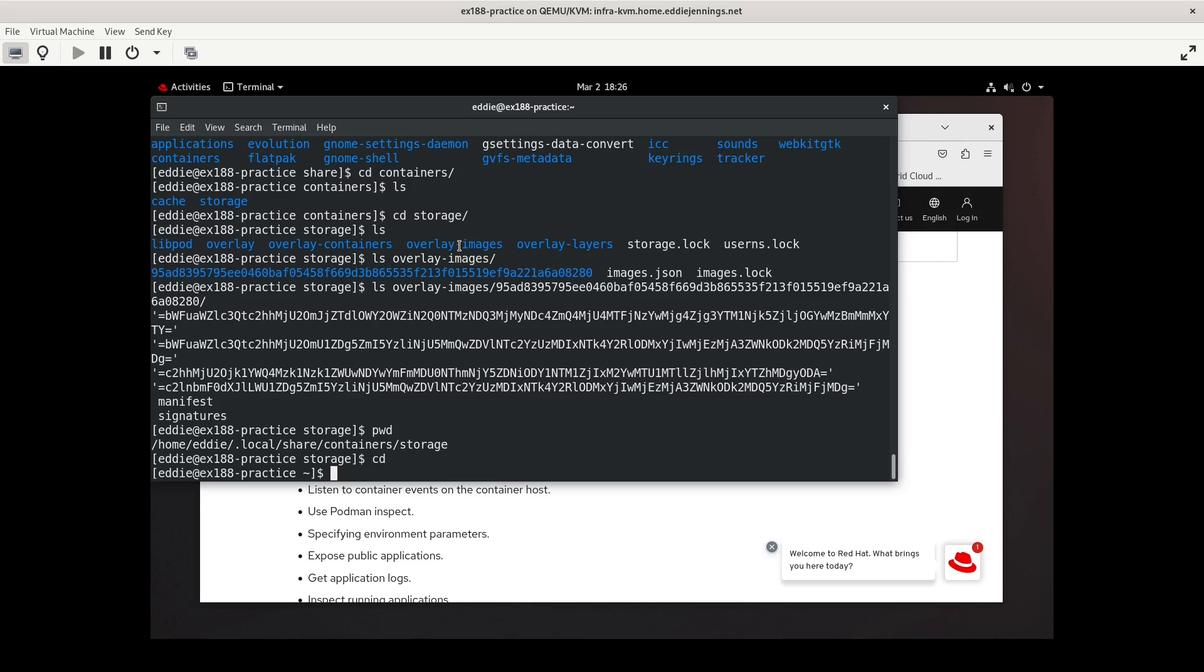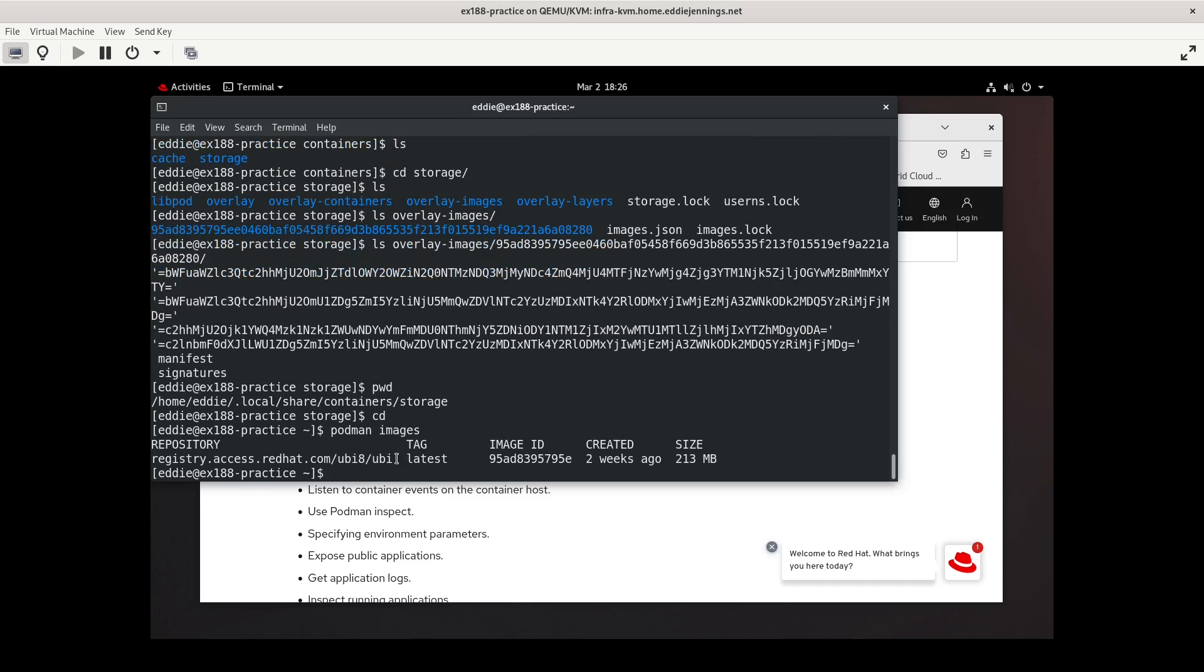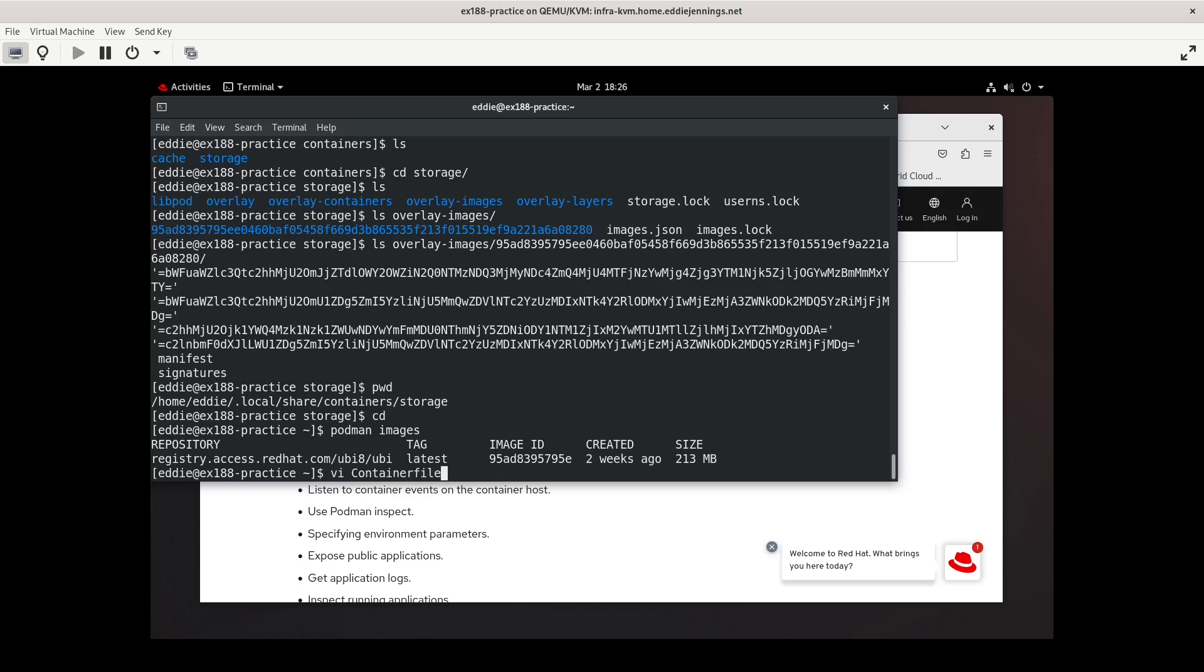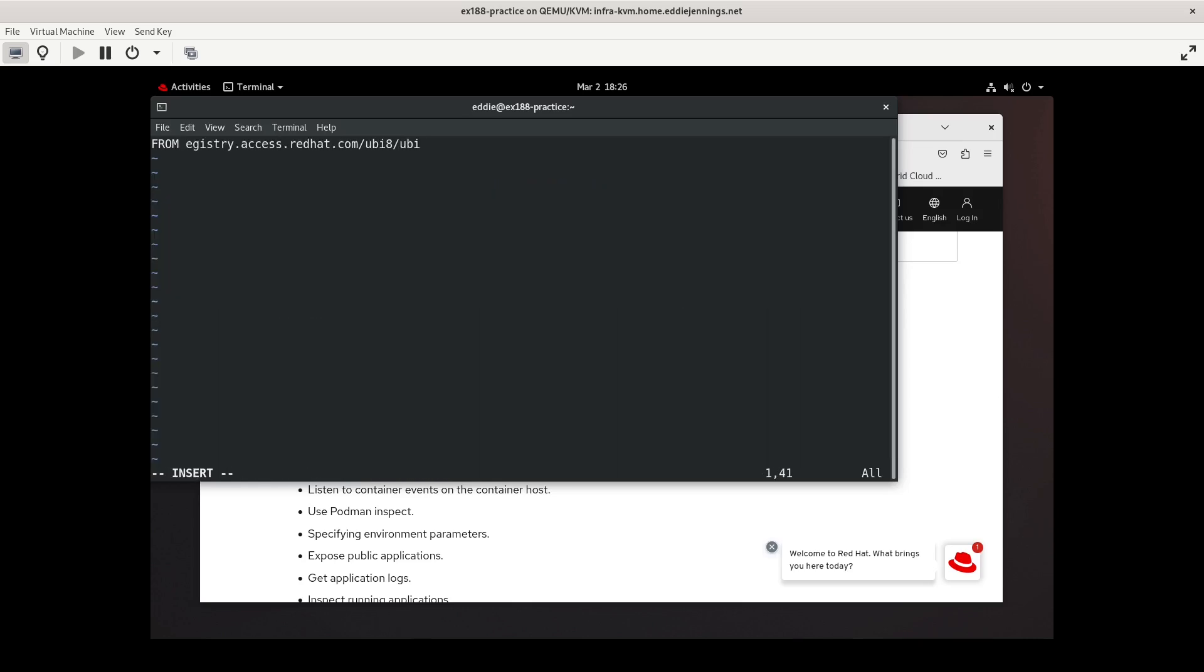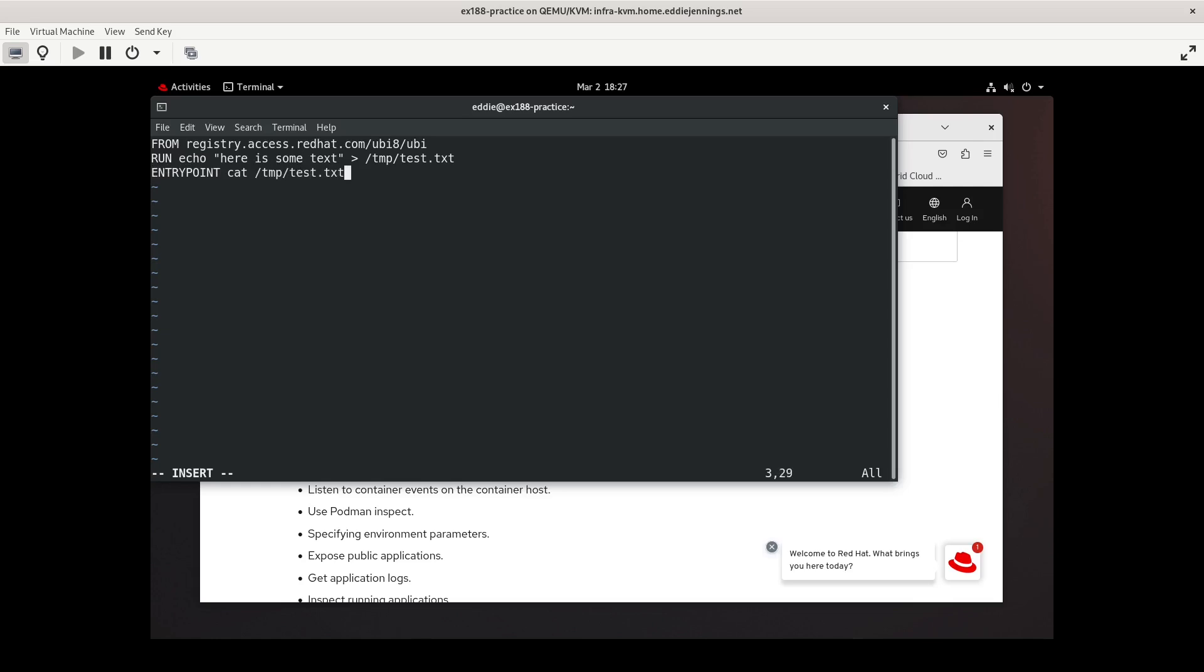Now, pushing an image is kind of a similar thing. We're actually going to create an image real quick. So we have something. Technically we could just push this image, but we'll make something a little different. And it gives me a chance to practice making the container file. So from this image, registry.access.redhat.com, we will do what I did in the last video. Run echo here is some text, put that in temp test.txt. Entry point will be to cat temp.test.txt. Or maybe I'll try to be fancy. We'll do the cat command and the parameter that will feed it with the cmd will be temp.test so you can potentially cat other things.